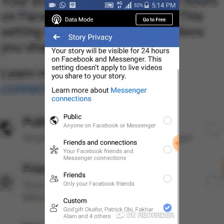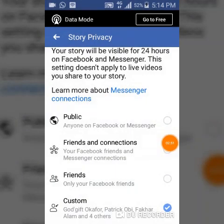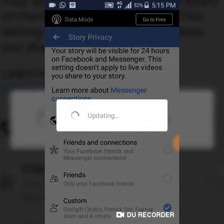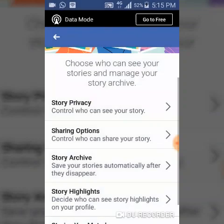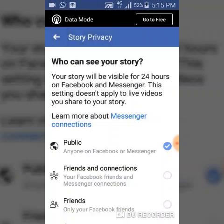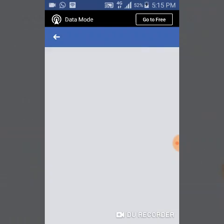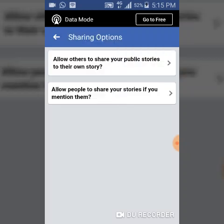Once you back out, your selection is saved. Now let's go back — I actually forgot to make it Public, I always forget. The next option is your Sharing option. When you click on this, it gives you the ability to select who will be able to share your story on their own stories.